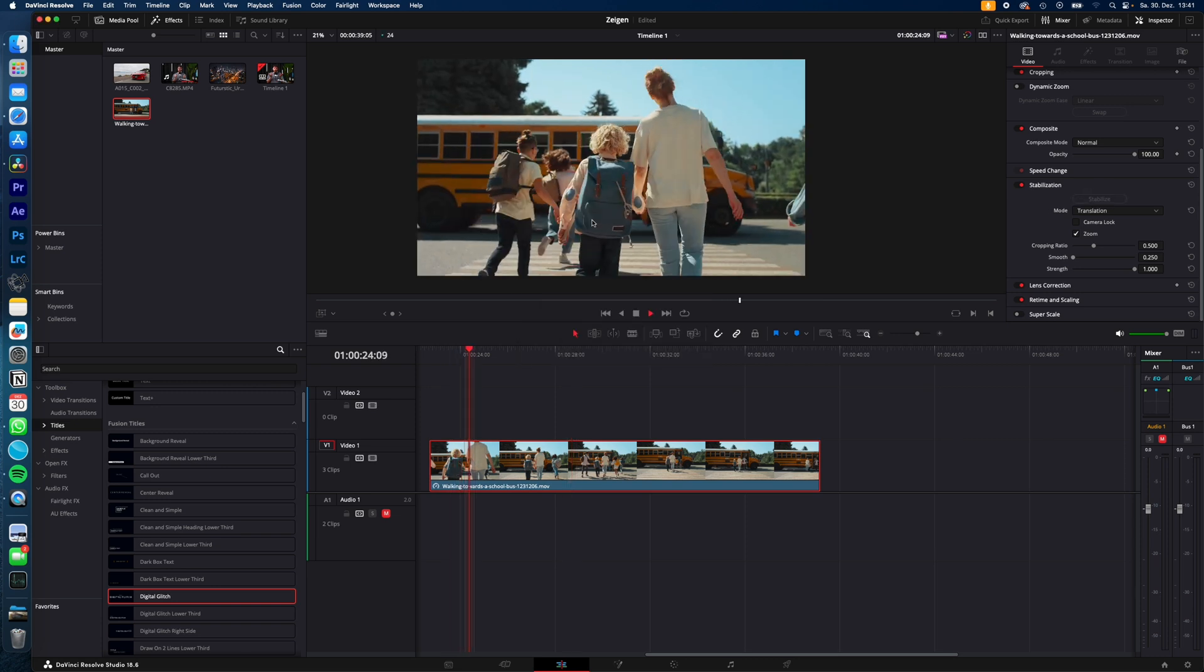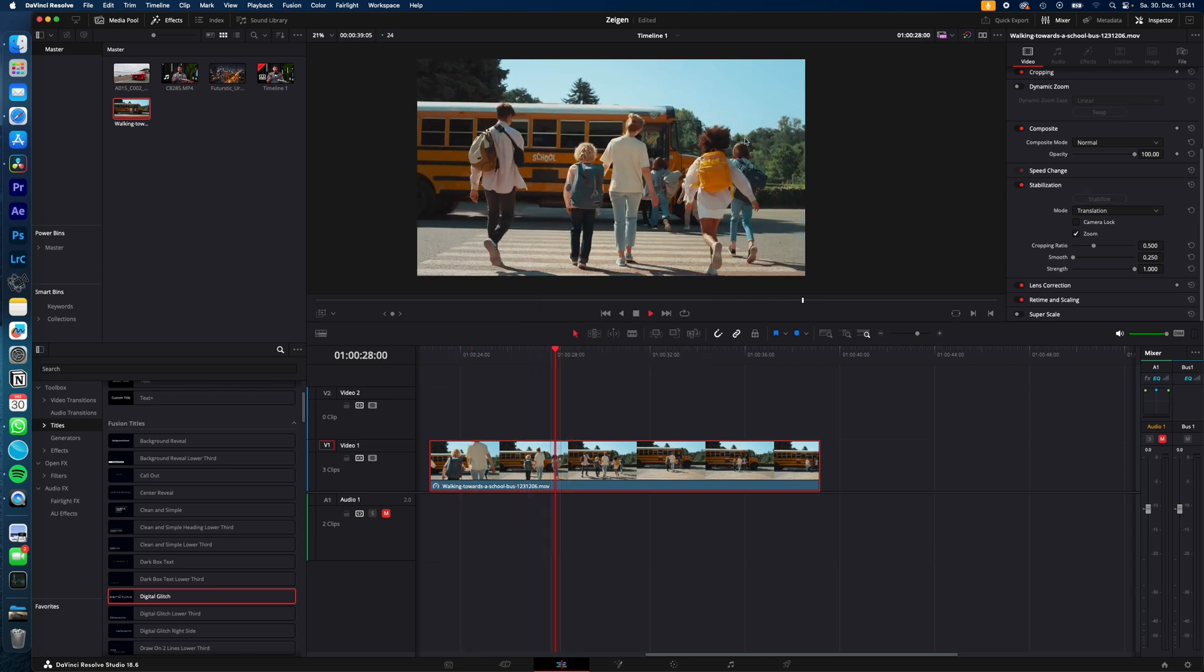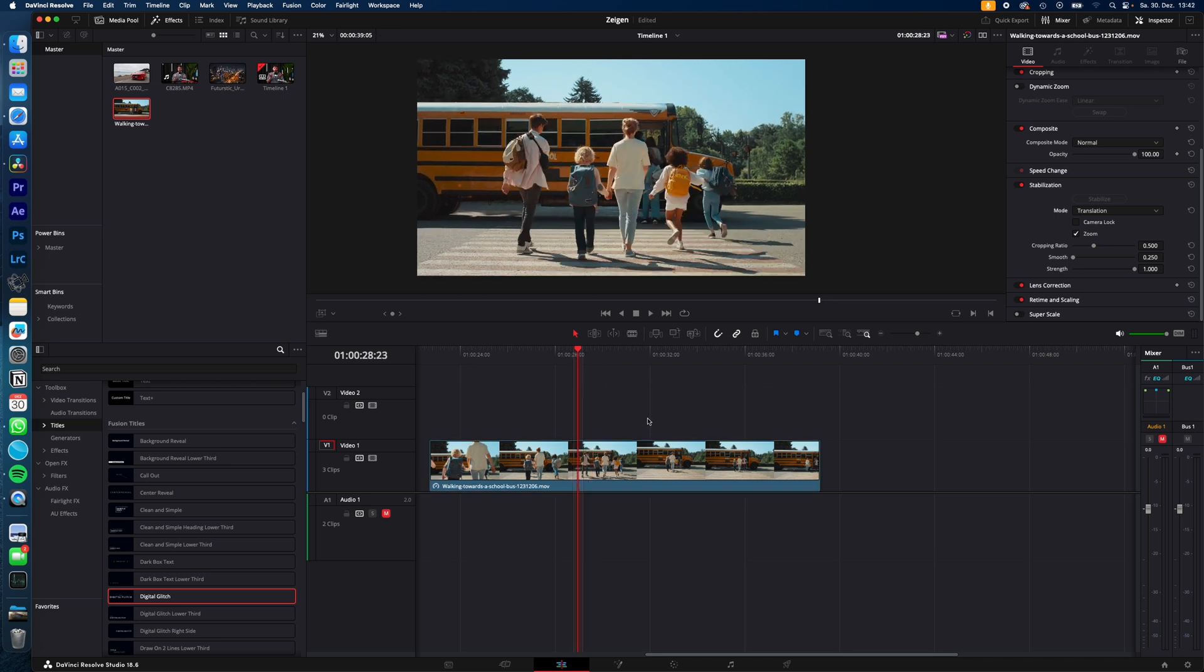Now we can play it again and you can see the movement is much smoother and more stabilized. And of course, you can select multiple clips and stabilize them all at once.